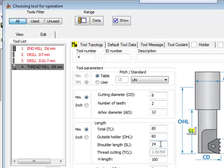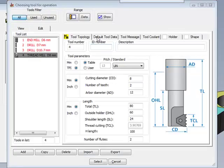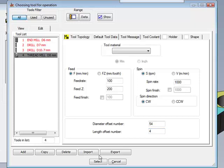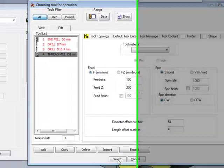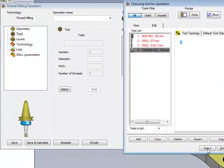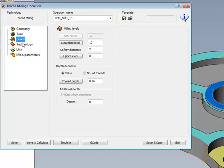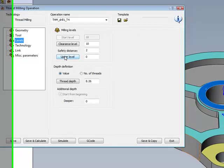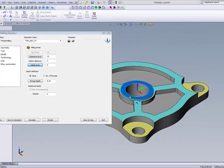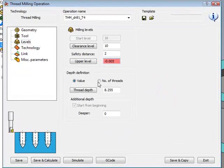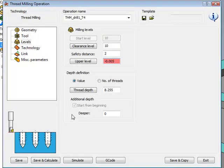We have our arbor diameter and the rest of our values as well, and we also have our shoulder length. What's important in the shoulder length is that the shoulder length must be larger than the actual depth of the hole that we'll be using. In the default tool data, the data is exactly like any other end mill. I'll simply select my tool, and then we'll go to our levels.